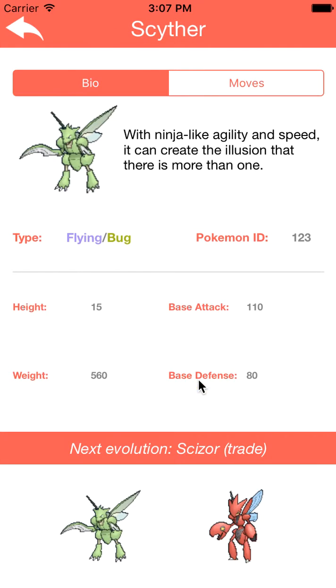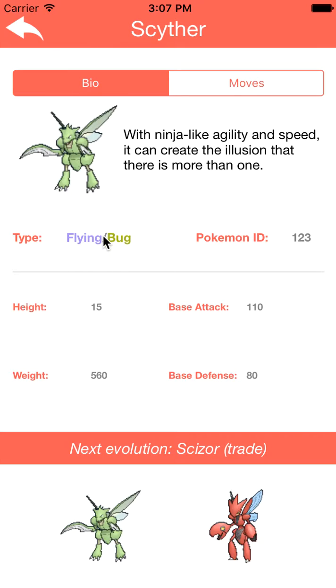The Pokémon ID, base attack, base offense, weight, height, evolution — and here's the typing: Flying slash Bug.